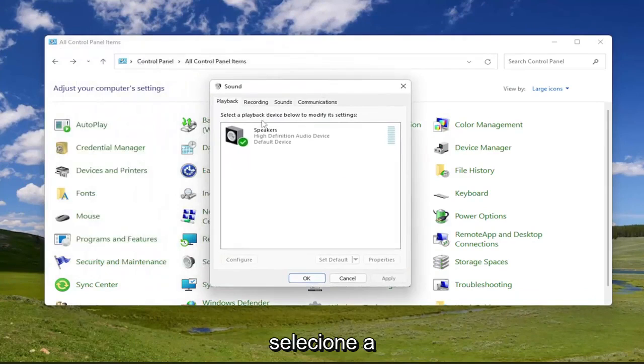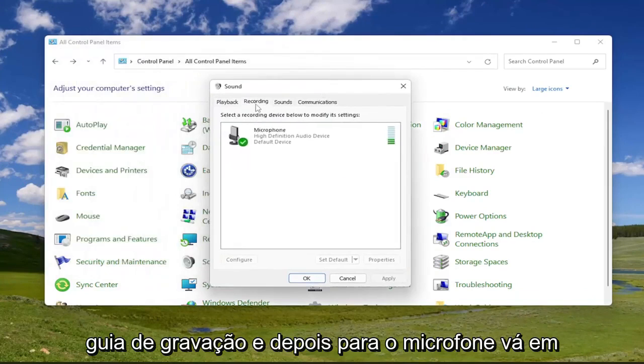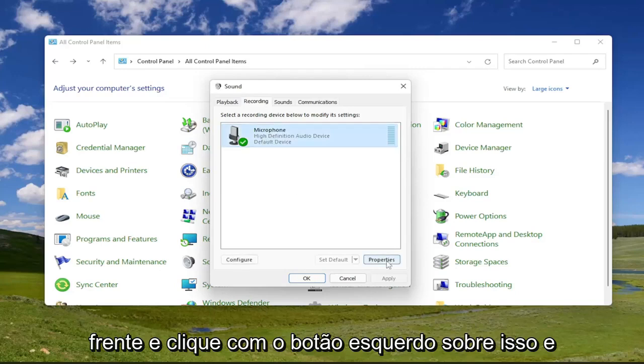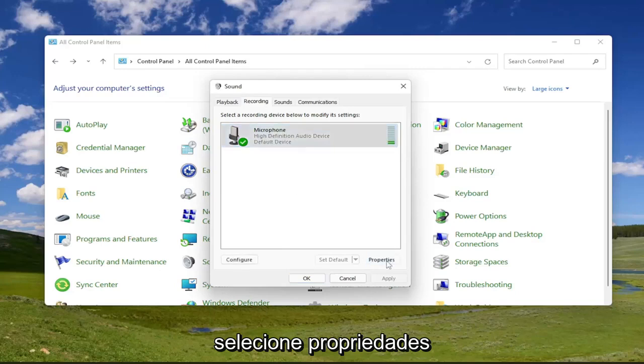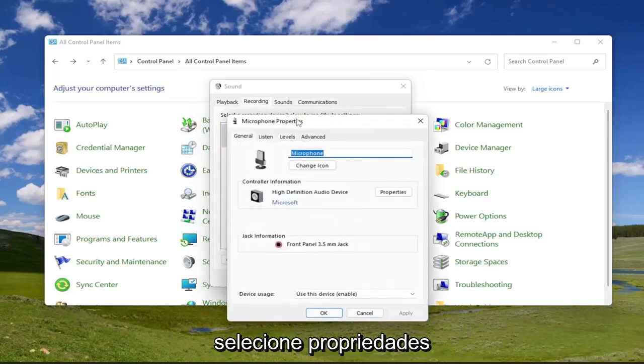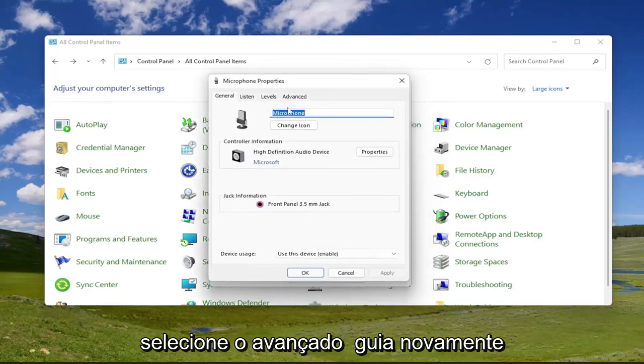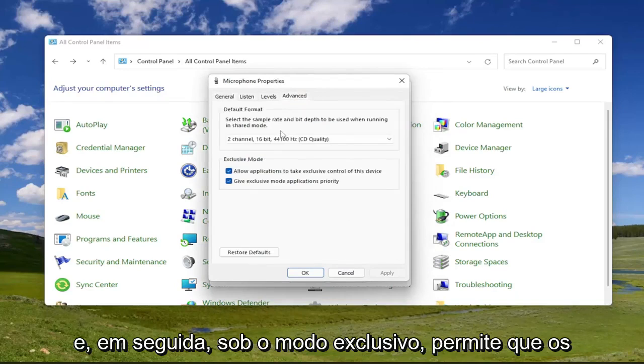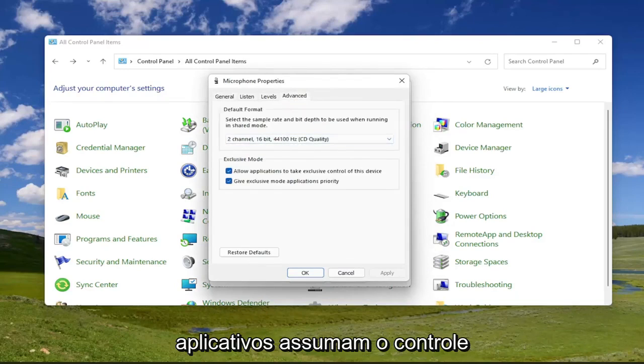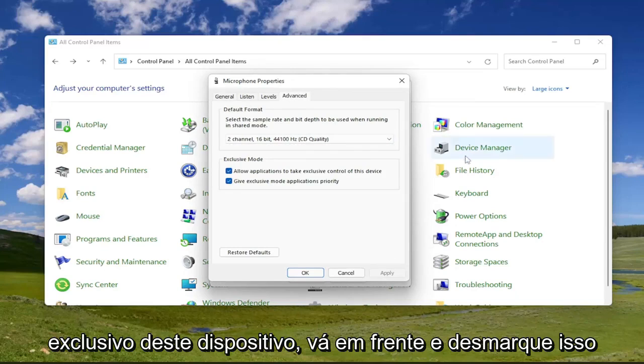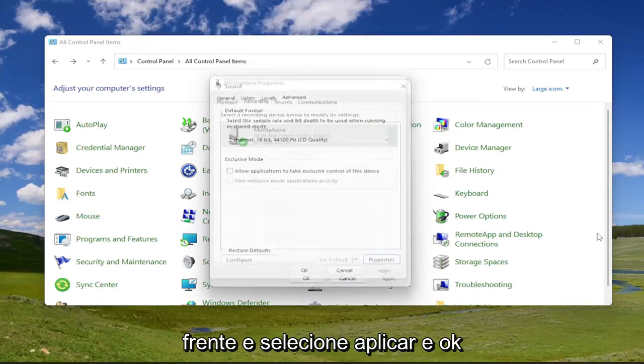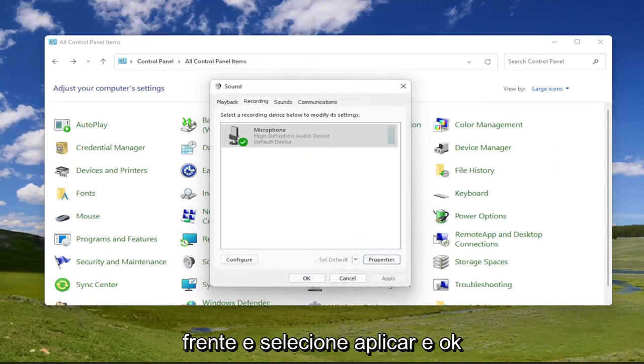Select the recording tab. And then for microphone, go ahead and left click on that. And then select properties. Select the advanced tab. And then underneath exclusive mode, allow applications to take exclusive control of this device. Go ahead and uncheck that. And then once you're done with that, go ahead and select apply and okay.